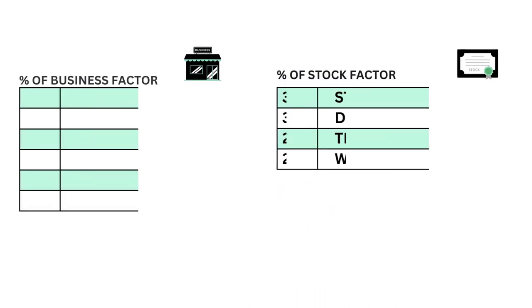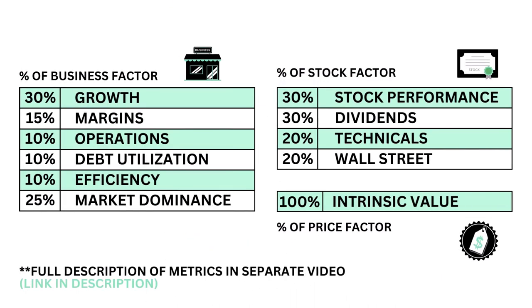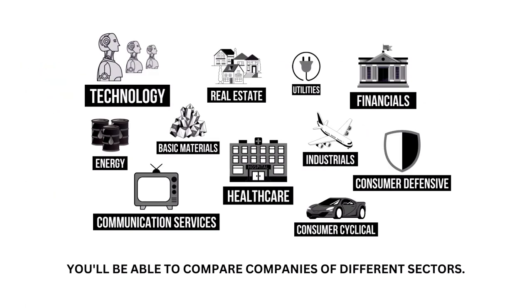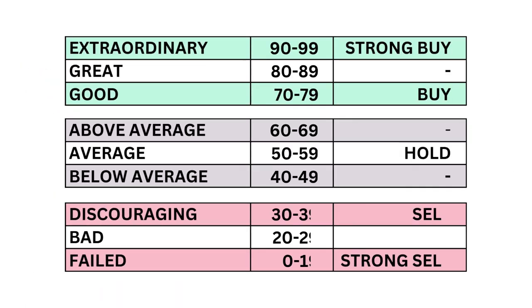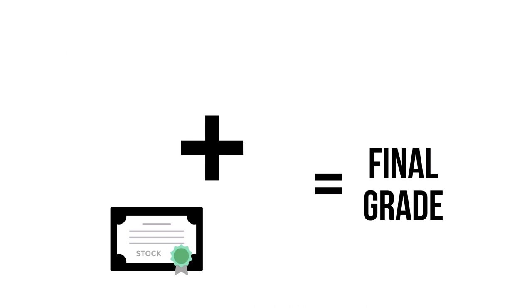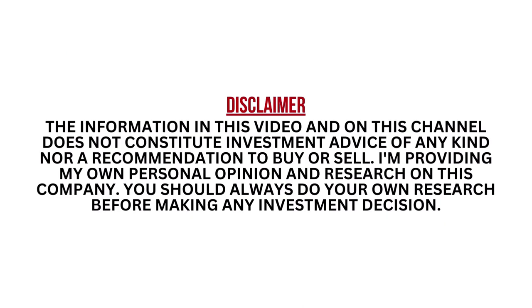Within each factor are a total of 11 metrics, from business growth performance to intrinsic value. The company's sector is accounted for so you can compare seamlessly. The factors and metrics are given a grade from 0 to 99. When our three factors are added up, we get our final grade.